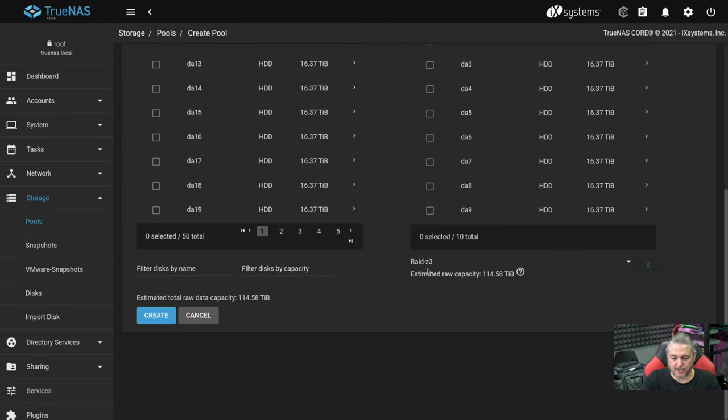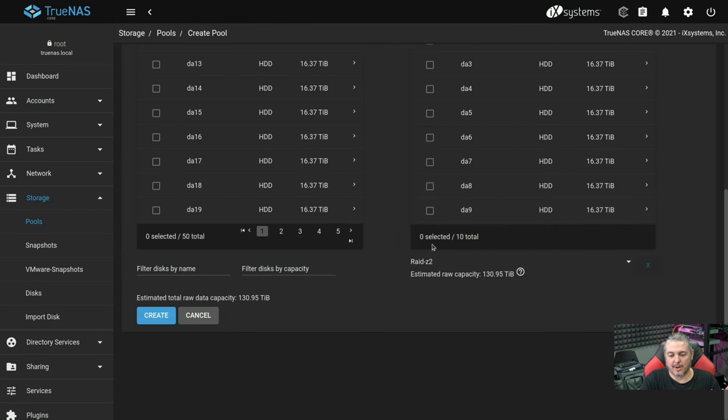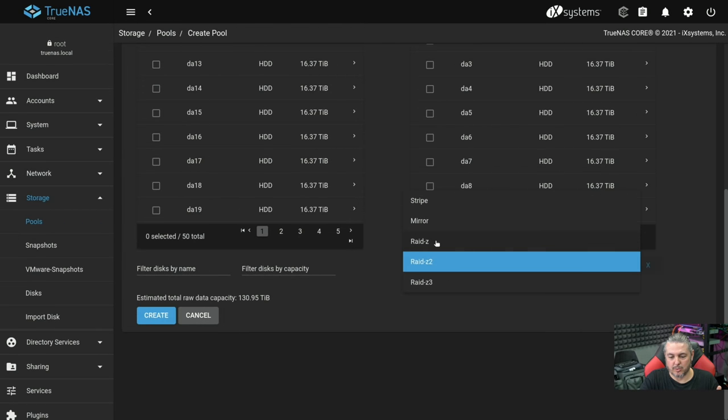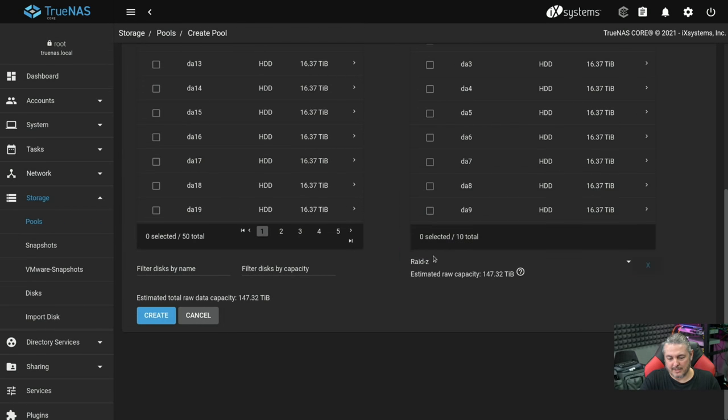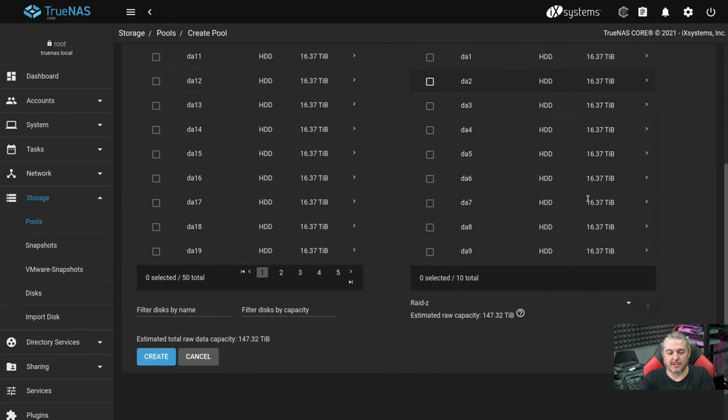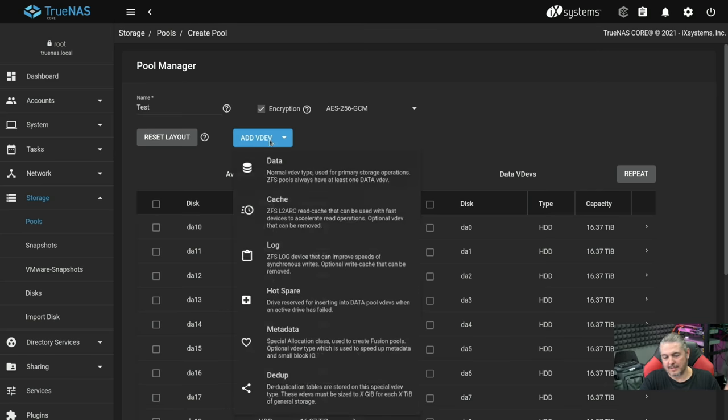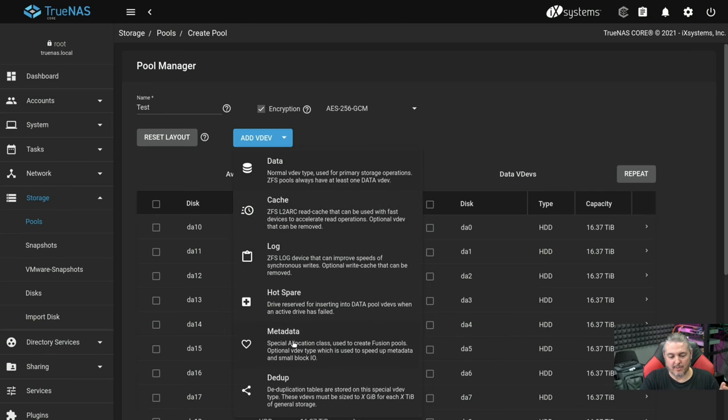Actually, I'd have to first change this to RAID Z3. Whatever you set these to, RAID Z2 or RAID Z3, or just RAID Z is how it will then lay out. Once you hit repeat, you're repeating this VDEV. As I said, in a future video, I'll cover some of these other VDEVs in here.